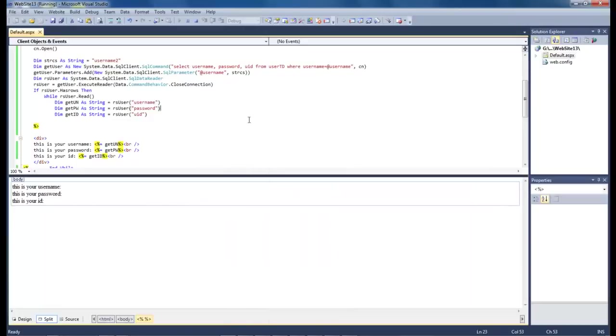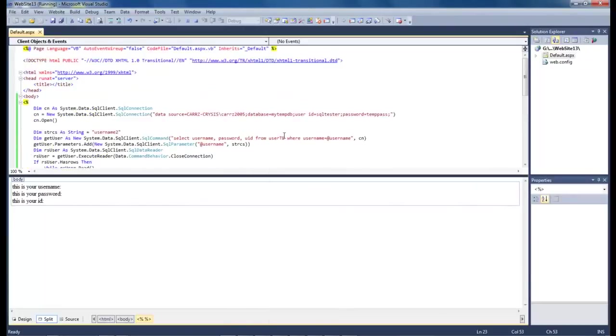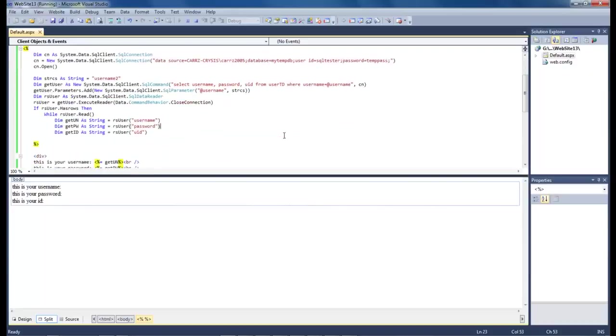So that is how we read records from SQL server database within a VB.NET application. All right Wayne Barron here with DarkFX.net, I hope y'all enjoyed it, have a good one, bye bye.